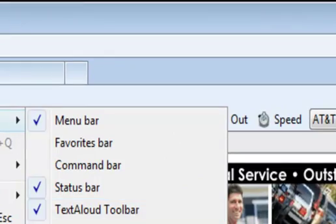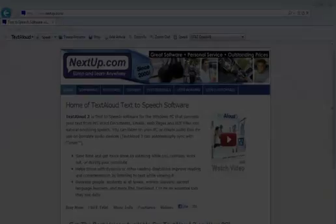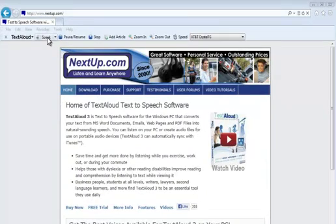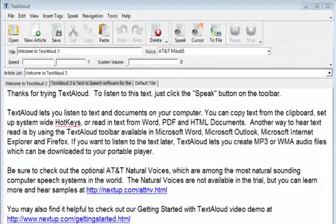Once this is done, you'll be able to highlight some text and then simply click on the Speak button within the other program to listen while viewing your text.